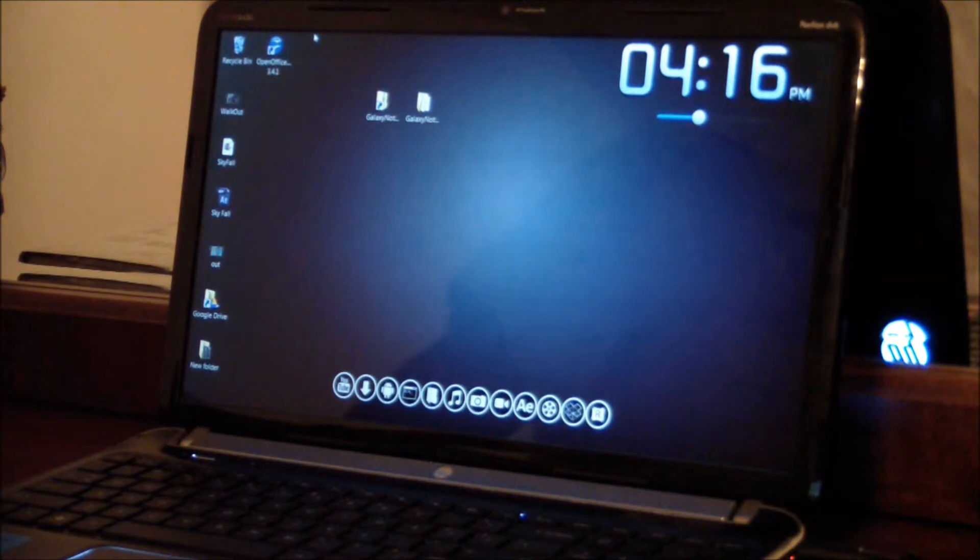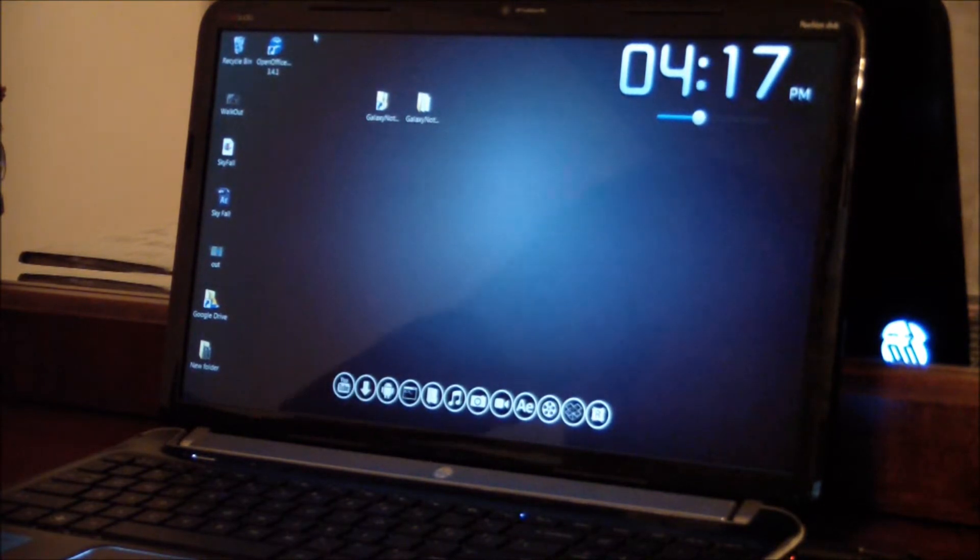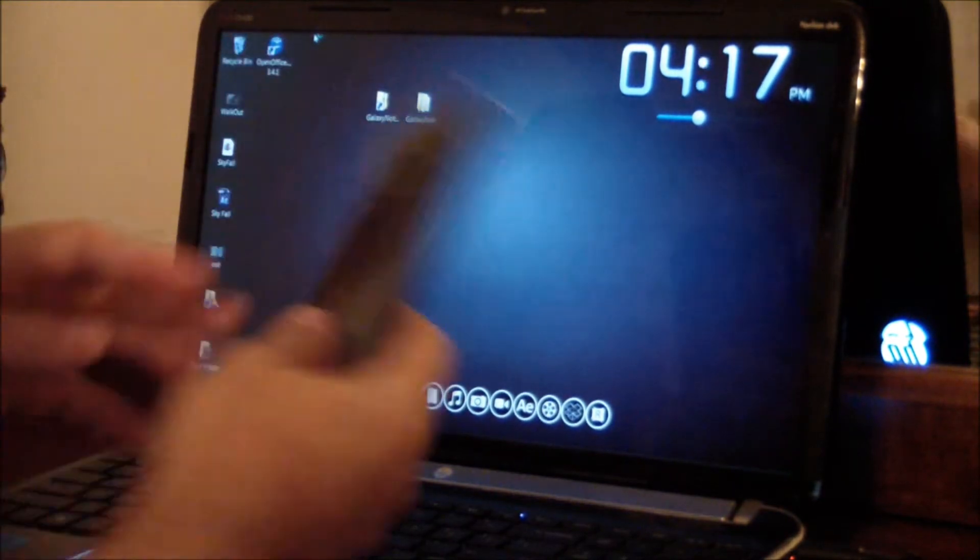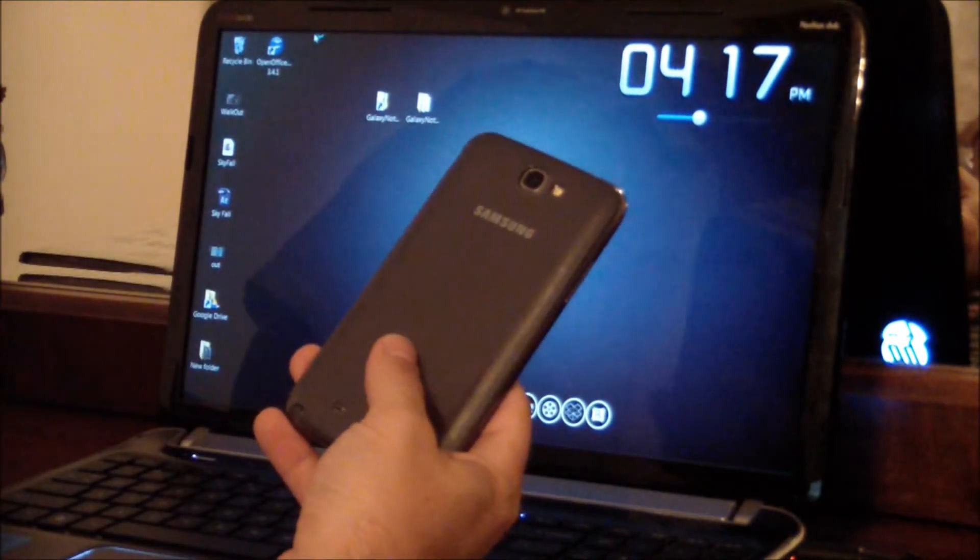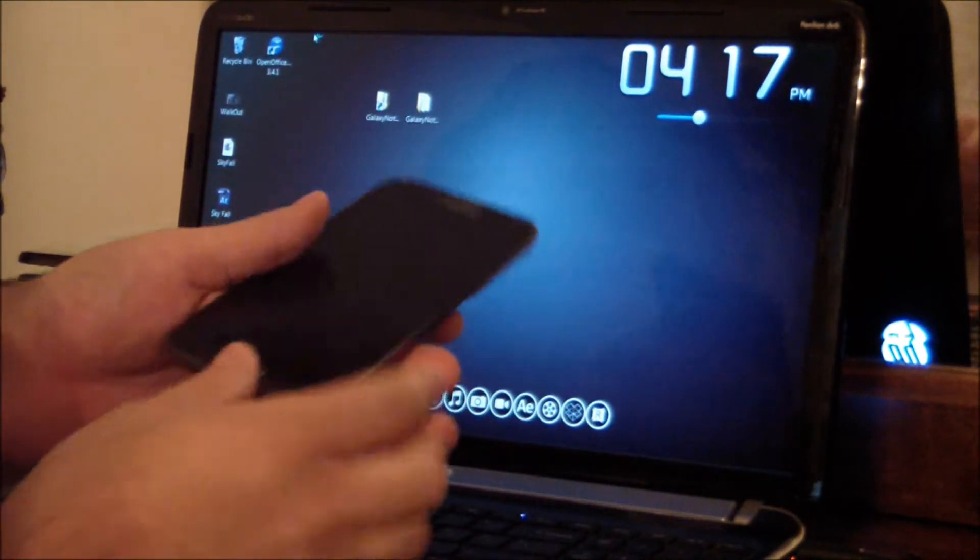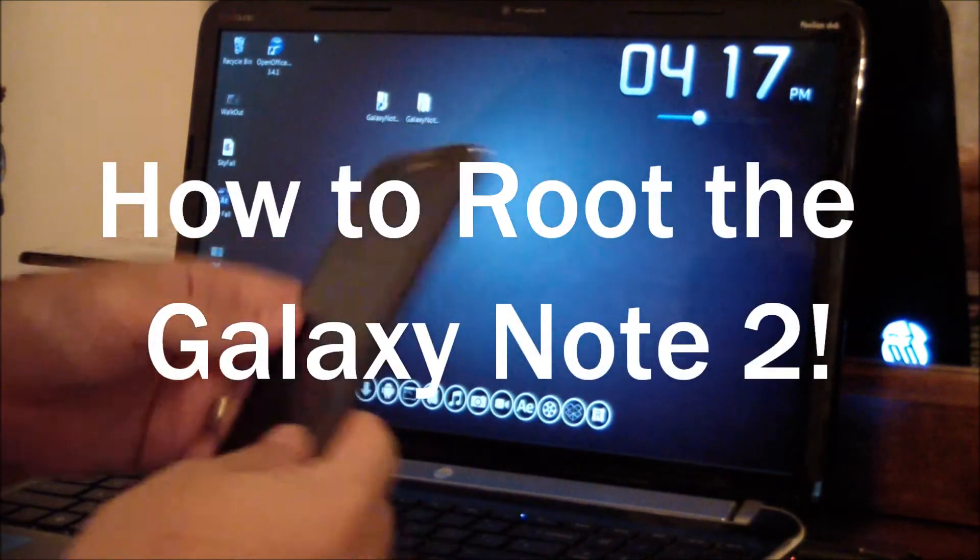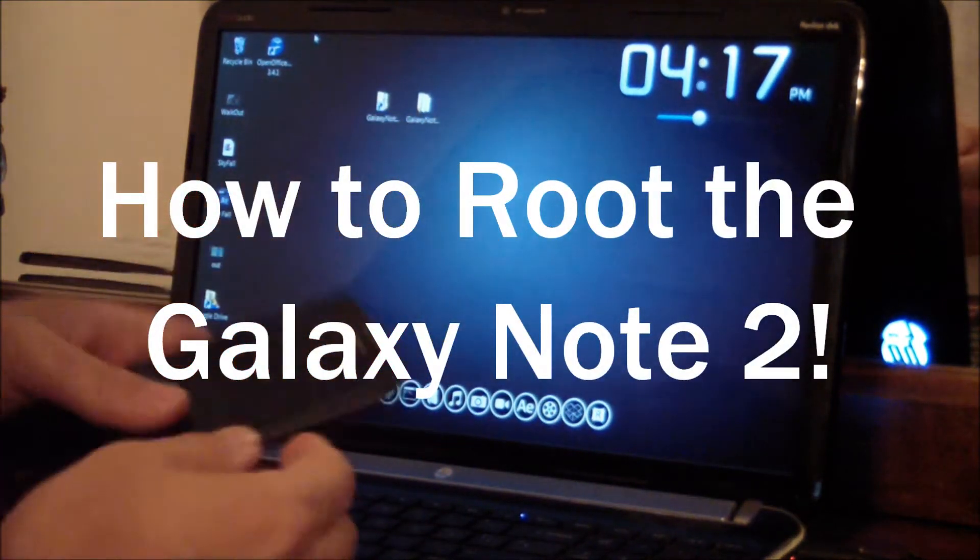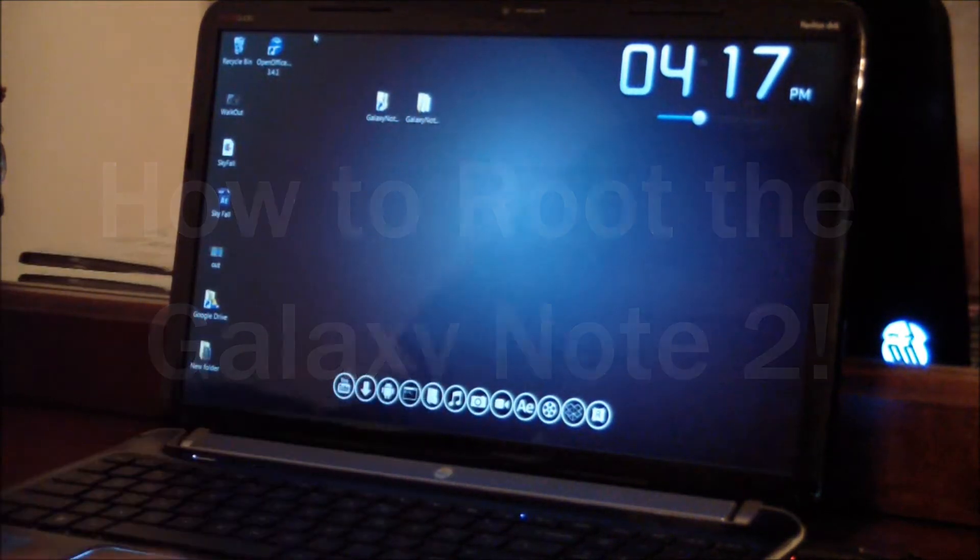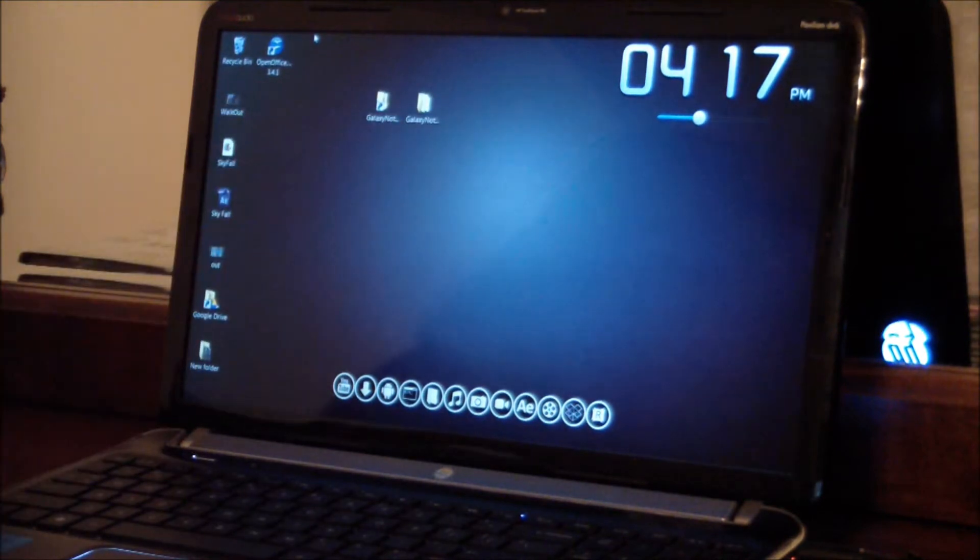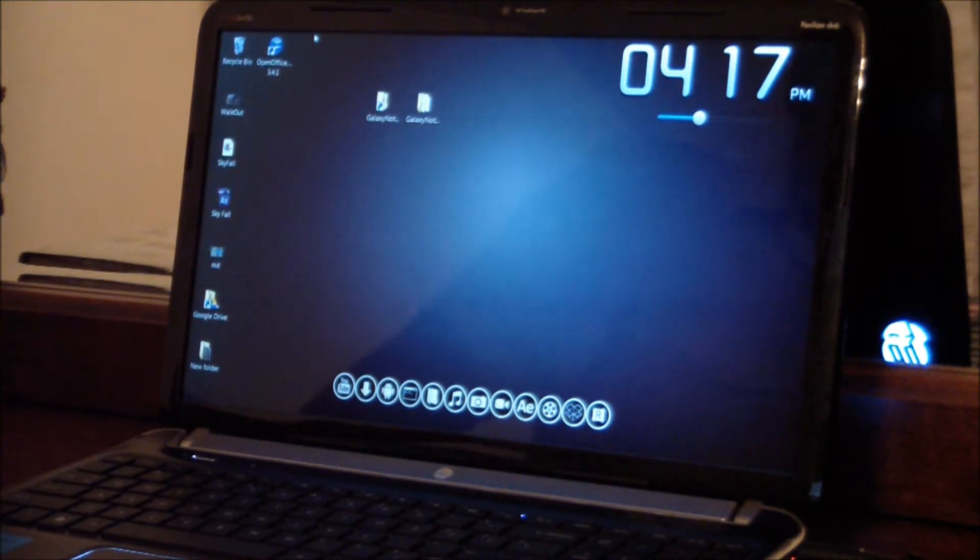I am still here in Indianapolis visiting my in-laws on vacation, but I figured while I had the Galaxy Note 2 I would go ahead and show you guys how to root it. Super quick easy way to do it using this file here, so we will be right back and we'll get right into it.